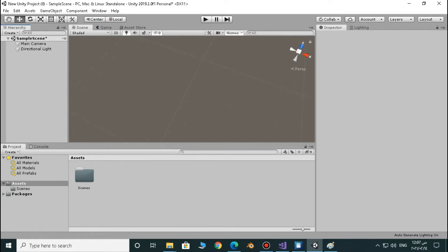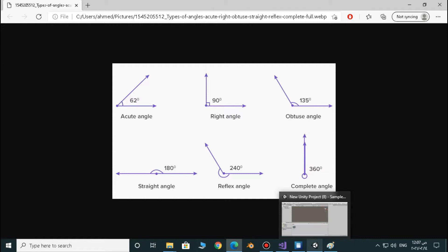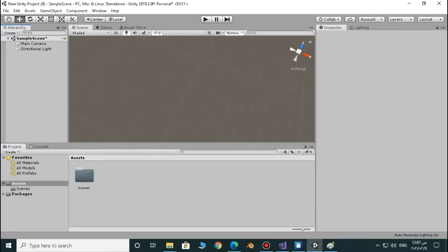Vector3.angle, to make it simple, it just calculates the angle between two directions. So if you want to calculate the angle between two directions you just have to use Vector3.angle.